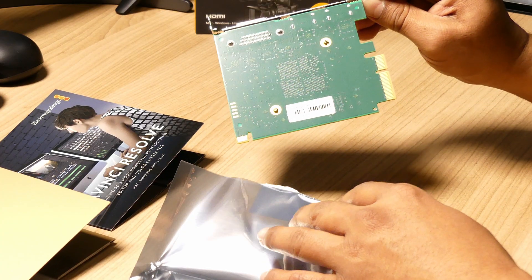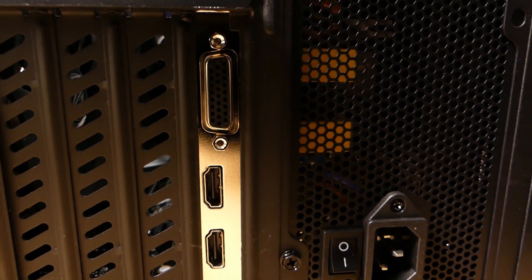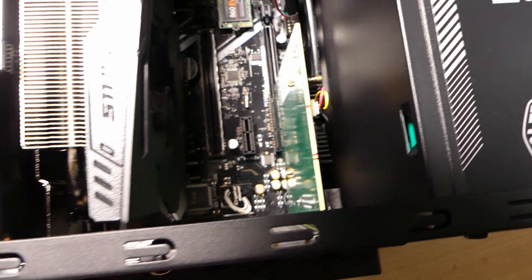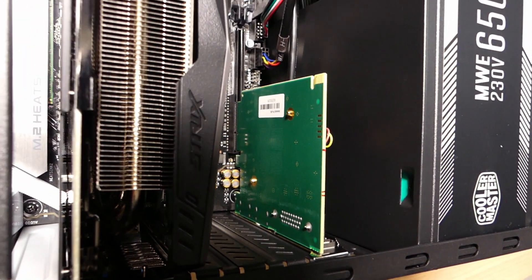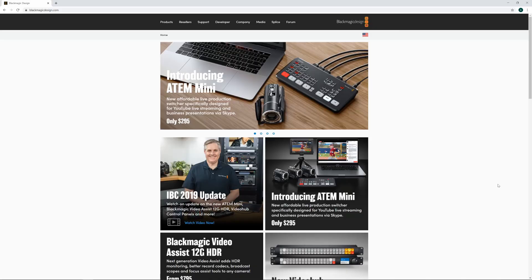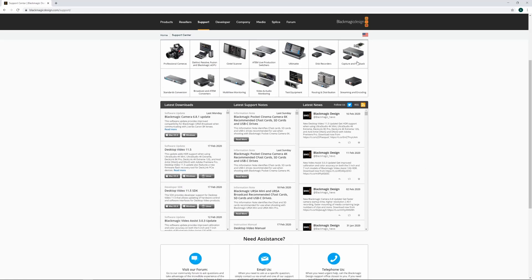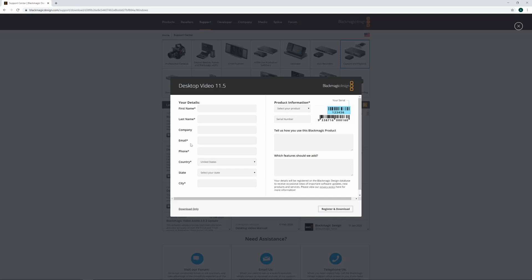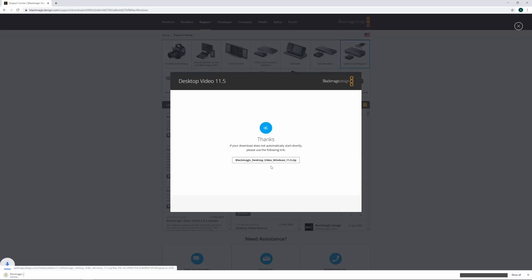The Intensity Pro 4K is a PCIe 4-lane card which is also compatible with 8 and 16-lane slots. I have installed the Intensity Pro 4K card on my DaVinci Resolve 16 editing workstation on a dedicated PCIe slot. To install the driver software I downloaded the latest software from the Blackmagic Design website, which is very easy to locate.